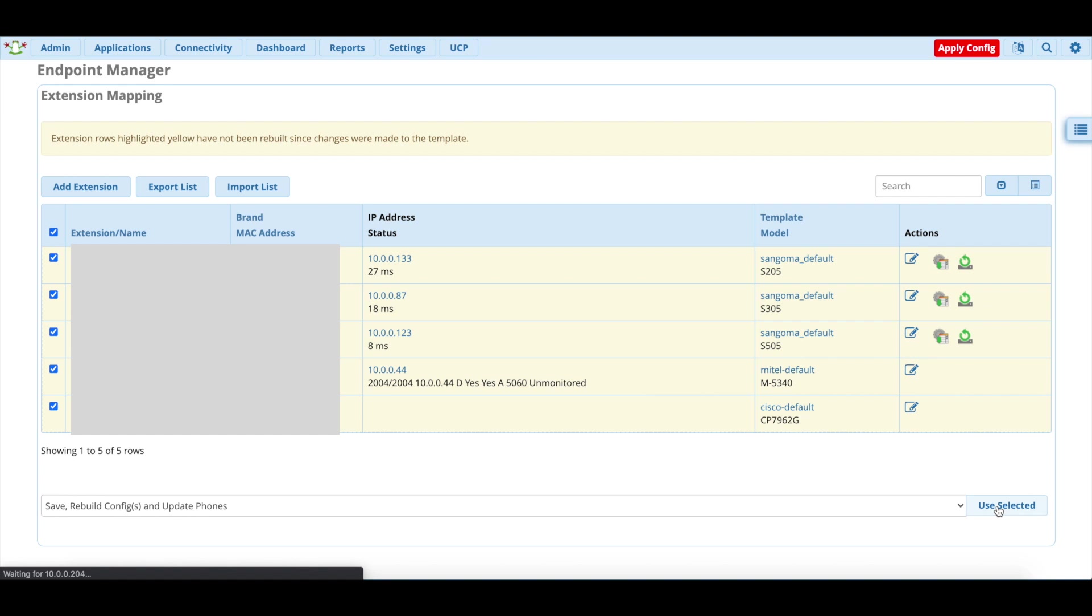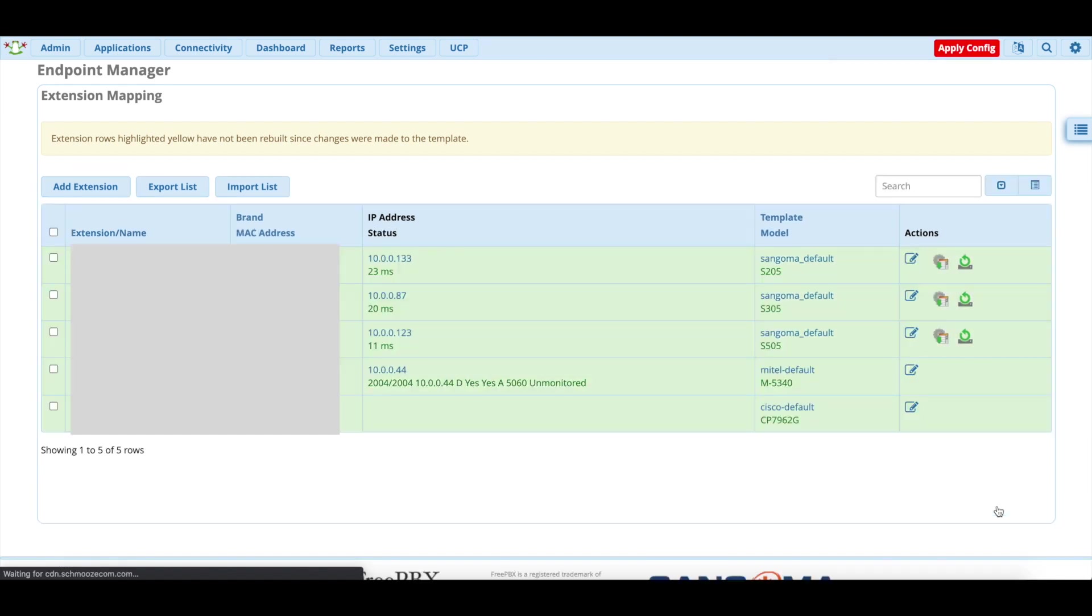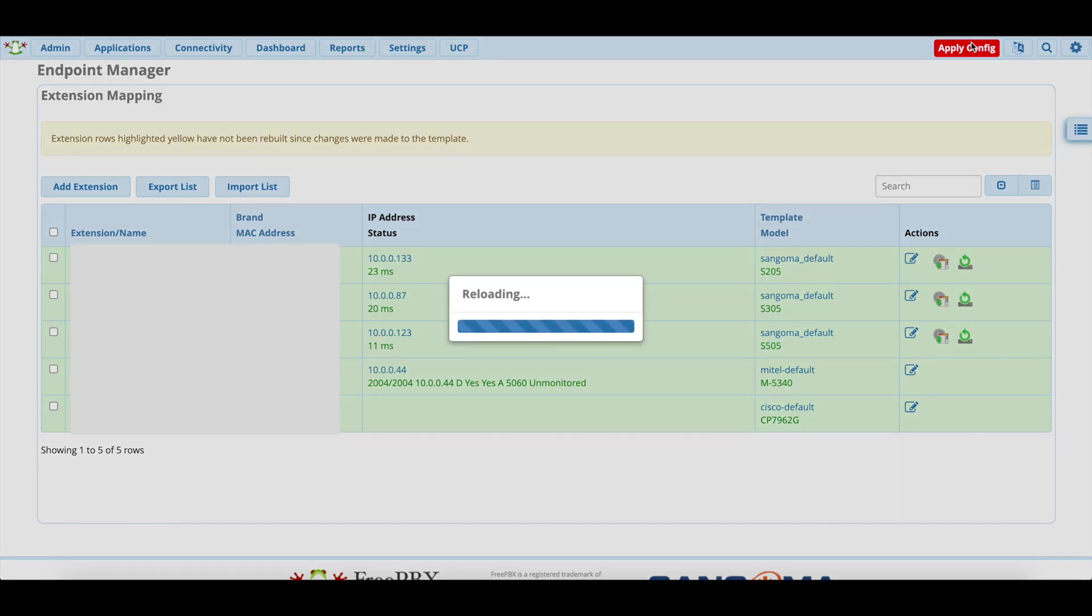And then the page will reload. And ideally everything you've selected will turn green. Perfect. And then the last thing we want to do right now is hit apply config to save all the settings we've done.